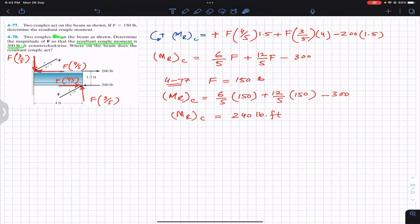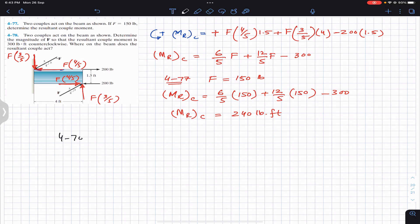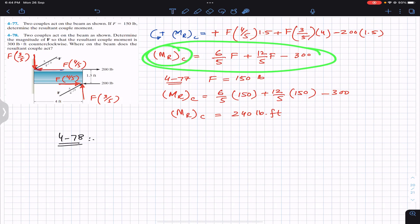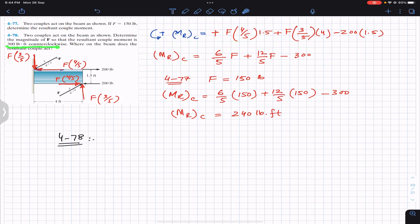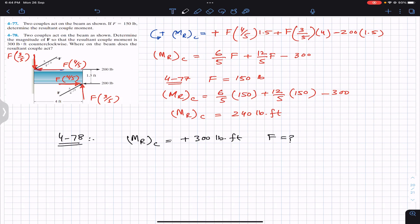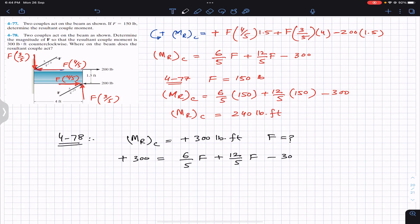In Problem 478, we are given the resultant couple moment magnitude and are asked to find F. The given resultant couple moment is 300 pound-feet counterclockwise, meaning it is positive. The force magnitude F is required. Substituting into the equation: +300 = (6/5)F + (12/5)F − 300.